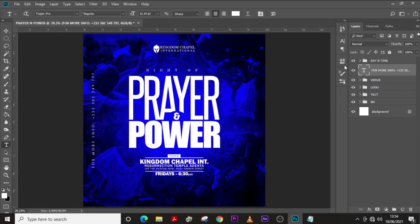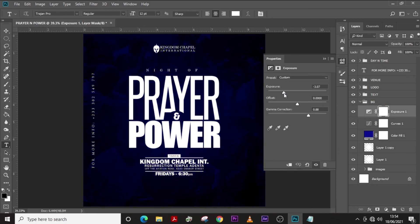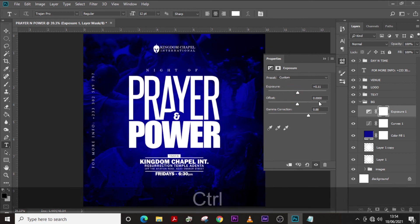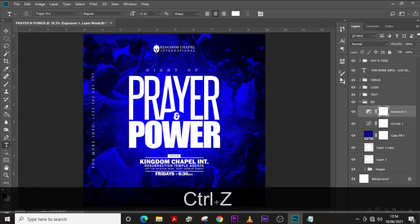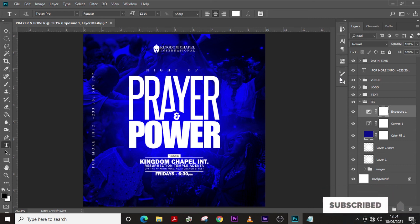So guys, this is how you design this kind of flyer — it's quite simple, it's an overlay flyer and it looks beautiful. You can decrease or increase the brightness of the background by playing with the layers. Thank you very much for watching. I have some affiliate links down there, please check them out. I'll also leave a template, fonts, and all source files in the description. Please like, subscribe, and hit the bell icon so you don't miss new videos. I love you all — peace out.